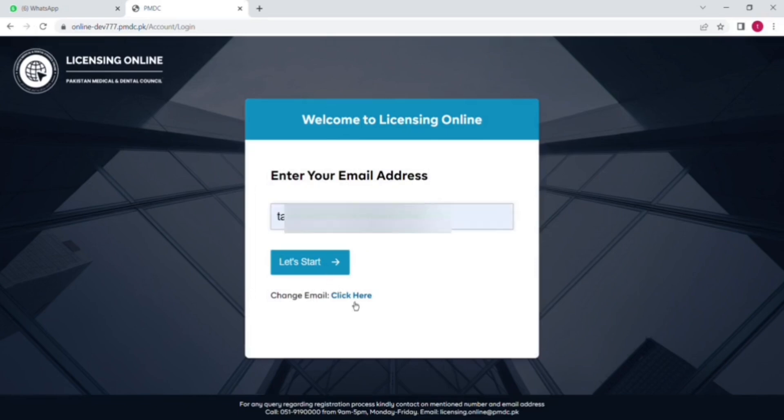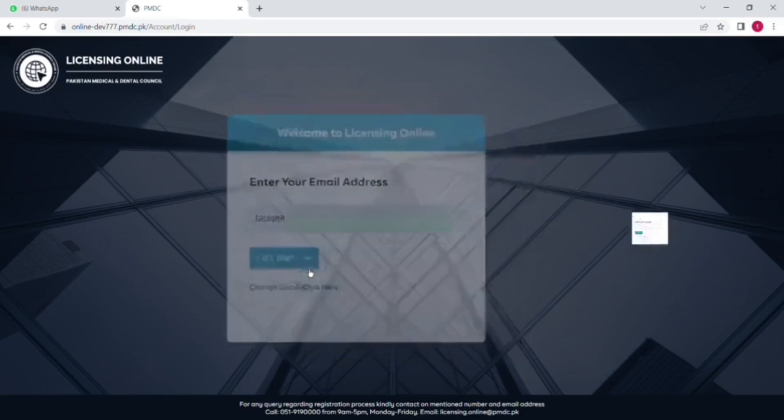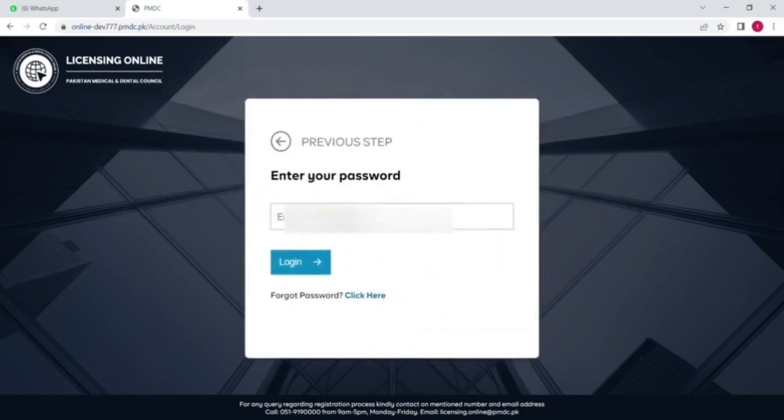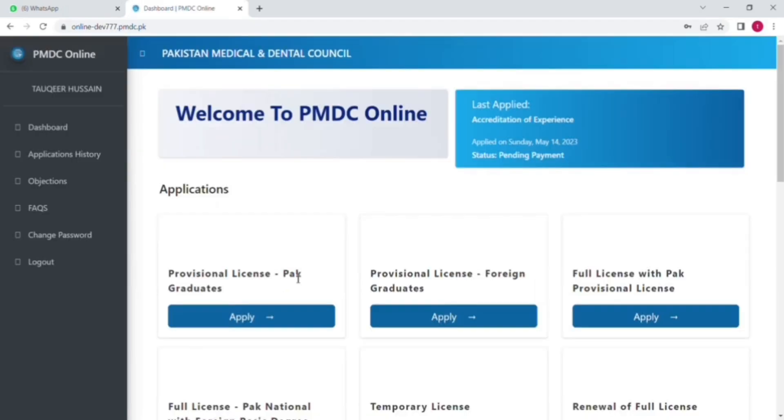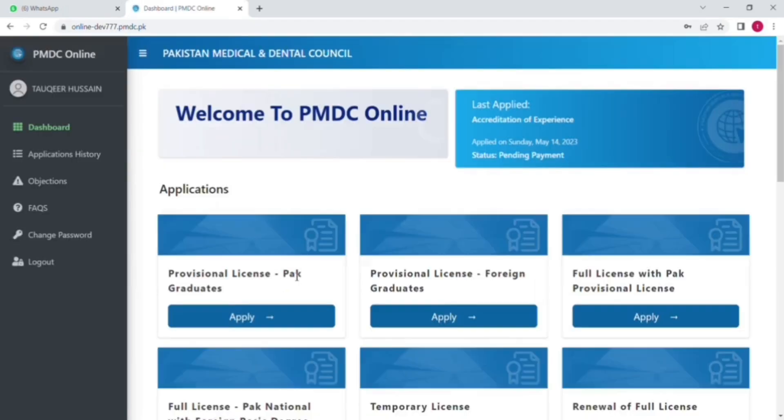And if even after that you are not able to create an account, then you will contact PMDC and they will send you a link. So here is the list of all the applications and we will go for good standing one.